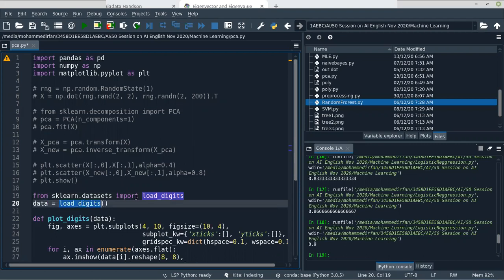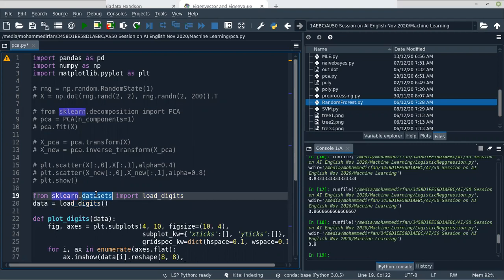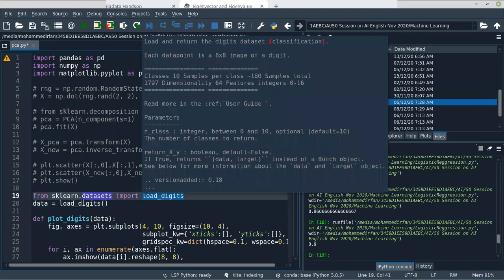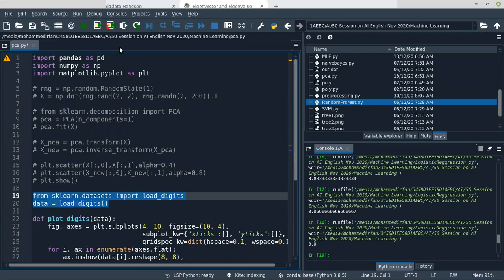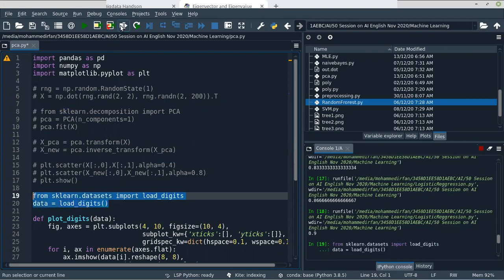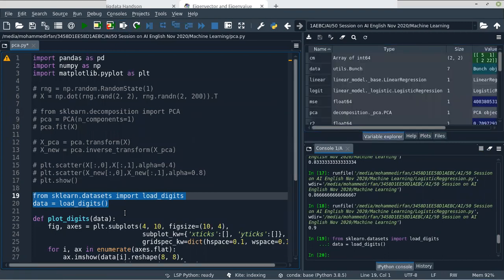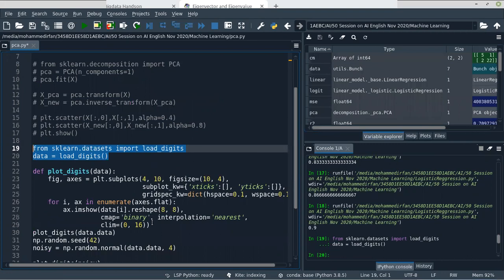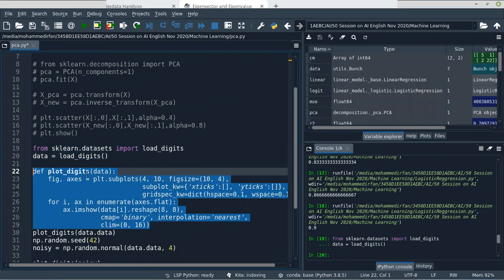You can load the digits dataset from the sklearn library's datasets module — it has a function for importing digits data. That will load the digits data. After getting the data, I will create a function. This function will plot the images.